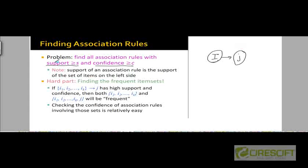Going back to the overall problem of finding all association rules, we are going to find all association rules after first finding the frequent item sets. So the first step will be to find all the frequent item sets in the data, and in the second step we will take these frequent item sets and then generate association rules from them.